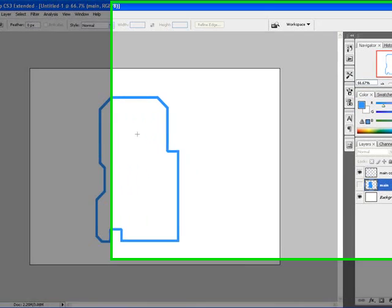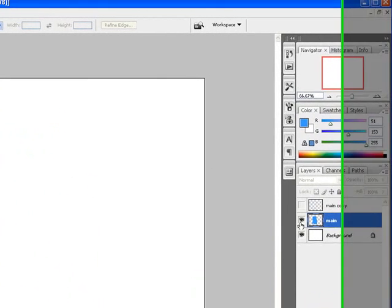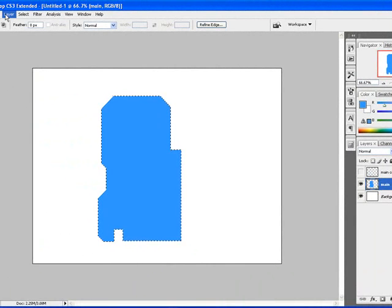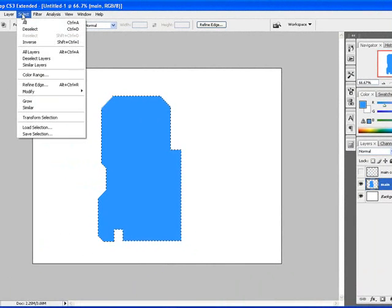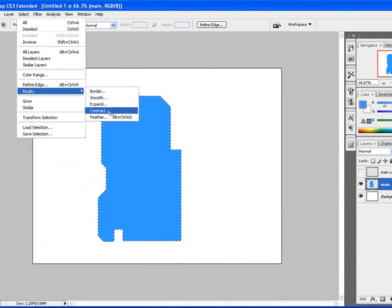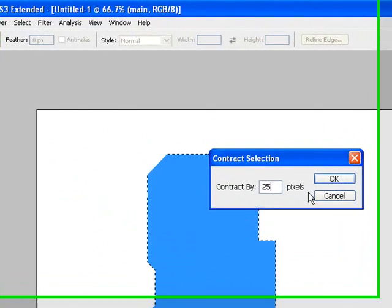I'm going to the second portion. I'm going to control click on it again and this time I'm going to go to select, modify, contract. Instead of 10, I'm going to go all the way to 25.